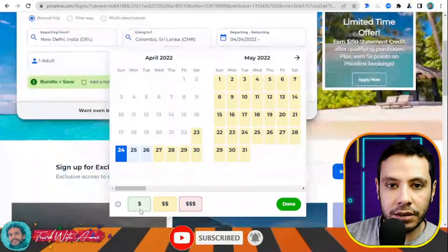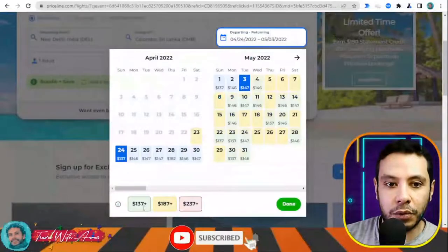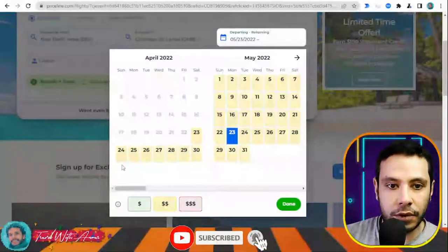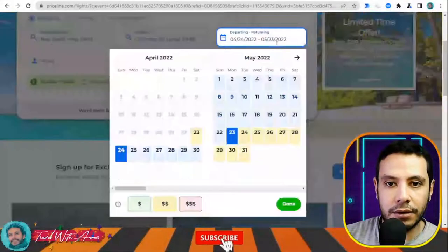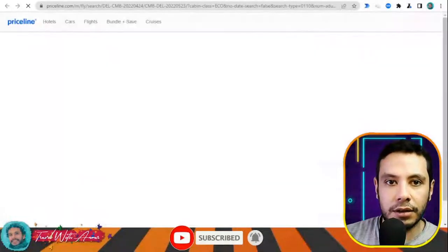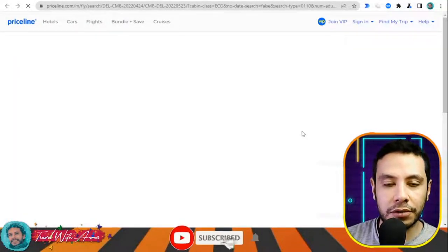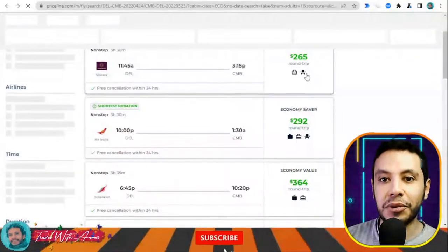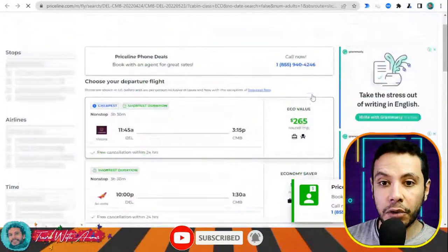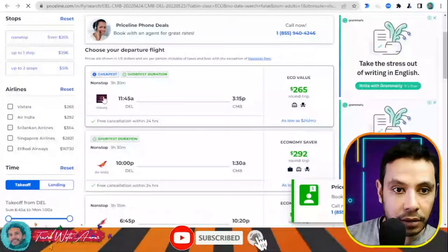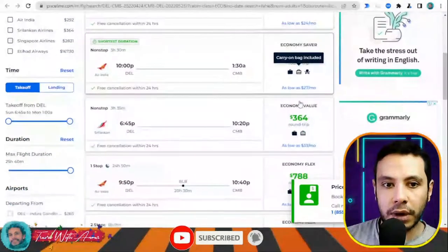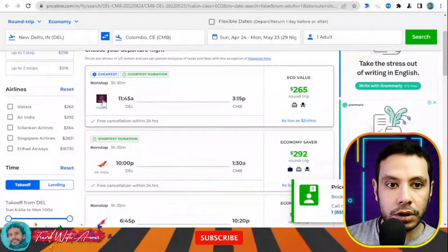After selecting your travel dates, click Done and the results page will open showing all deals and prices for the round trip from Delhi to Colombo. It shows the airline name — for example, IndiGo or Air India — along with the prices. Click on your preferred option to proceed.